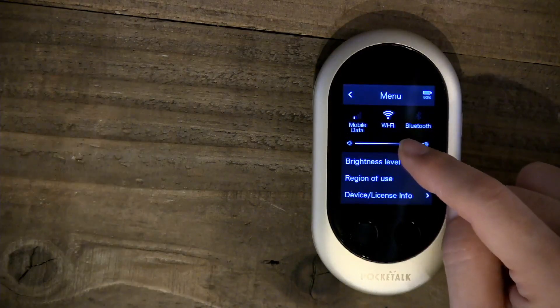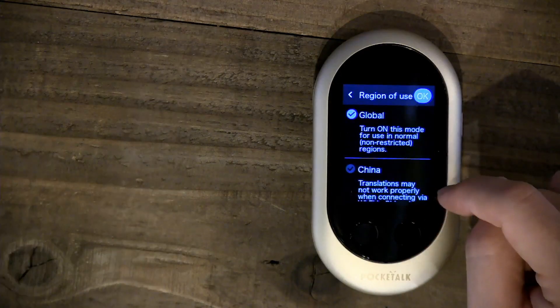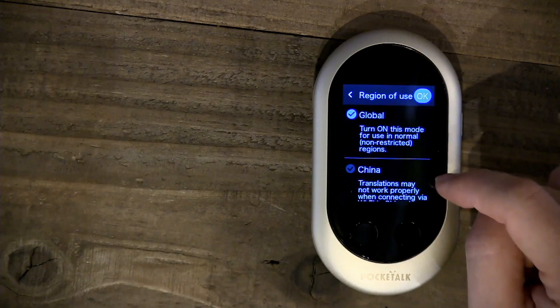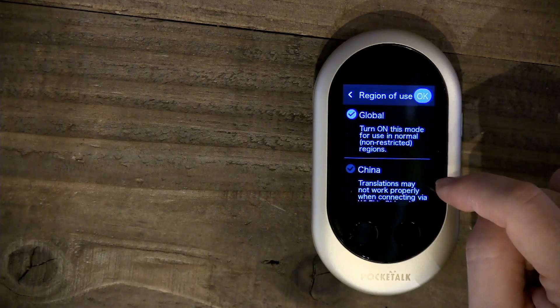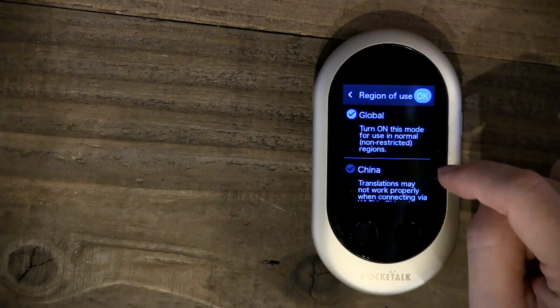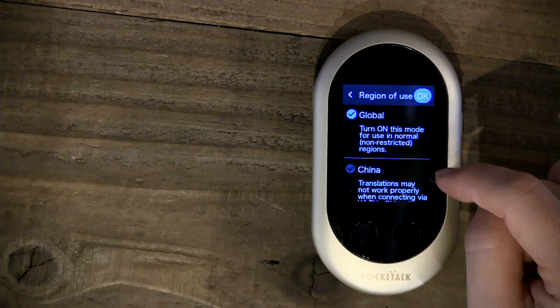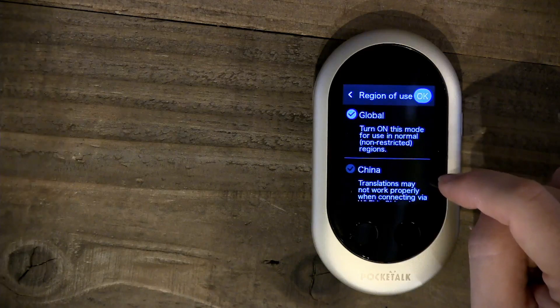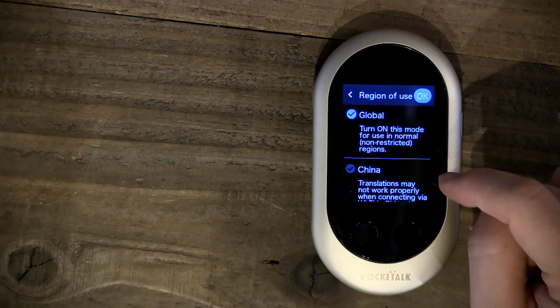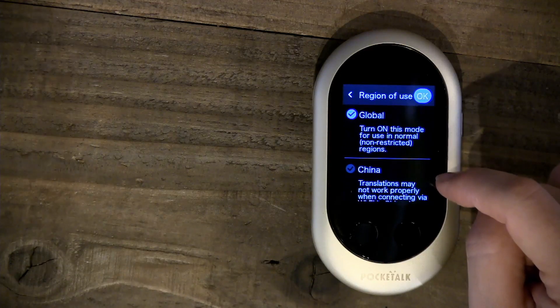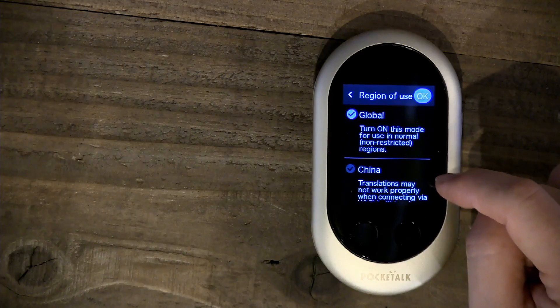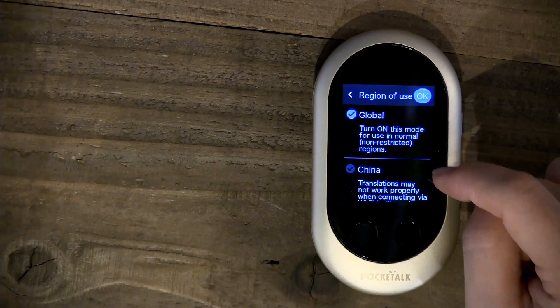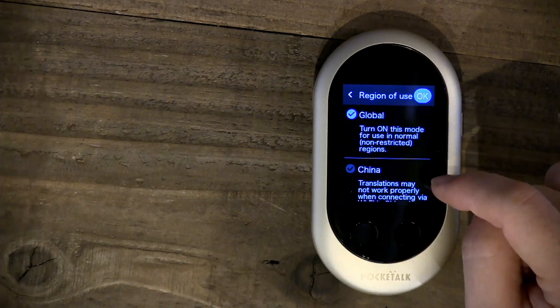Region of use. This is in regard to the China firewall. China controls their internet connection and use. So if you were roaming or using a Wi-Fi connection in China, some of the languages would be restricted and wouldn't work on this device.